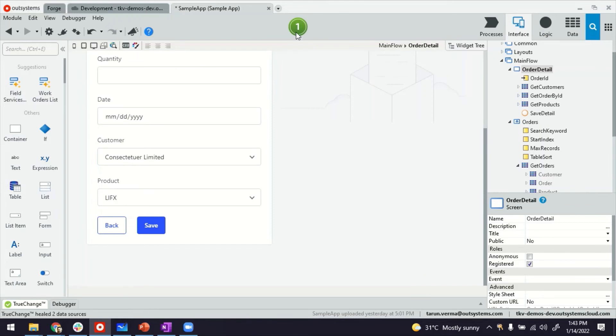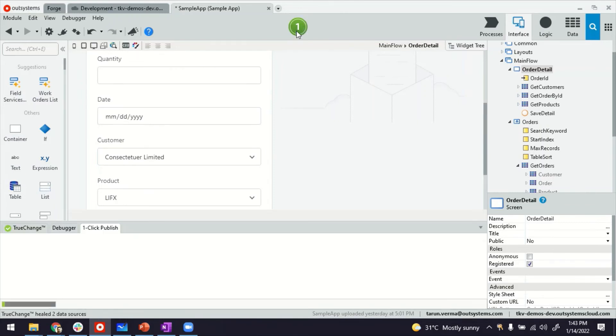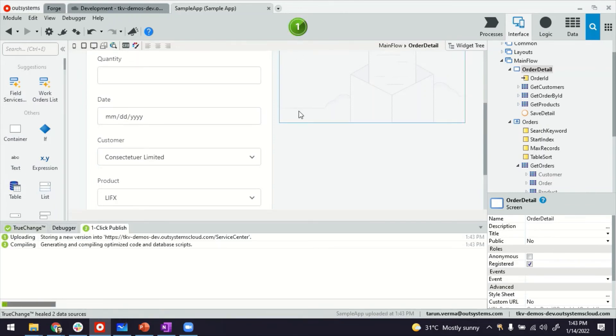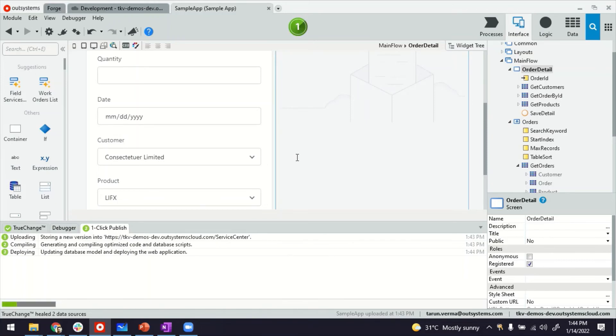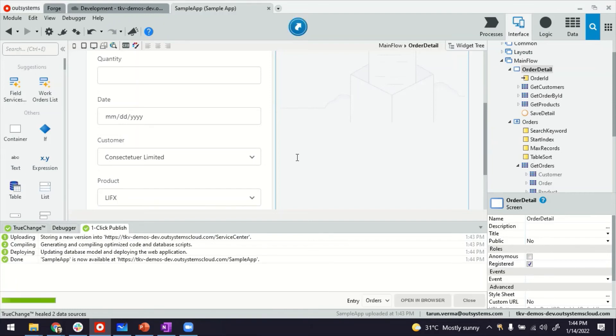That's it. Let me publish it and see how it works. Alright, so it's published. Let's launch it.